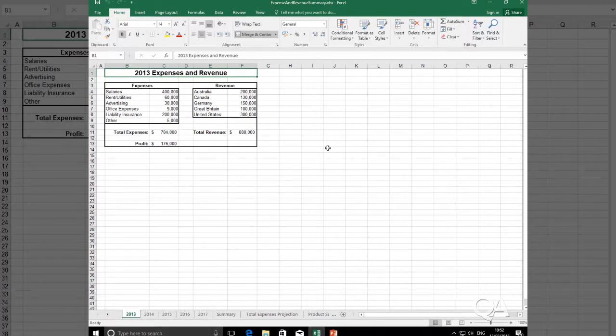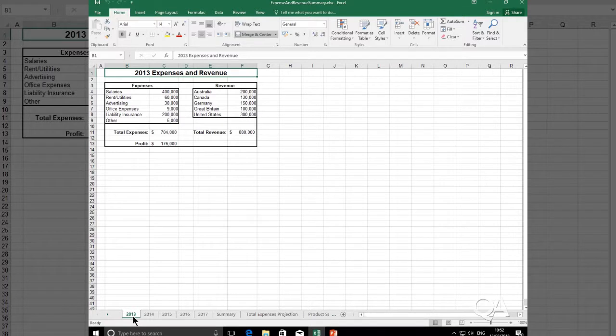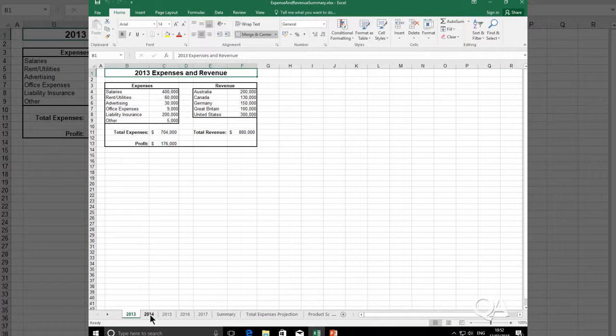The current worksheet is 2013. If I want to open 2014, the second worksheet in a different window, I can select the 2014 worksheet in this workbook.